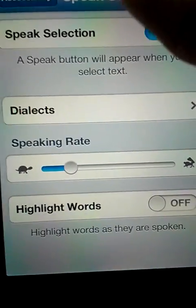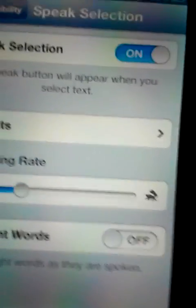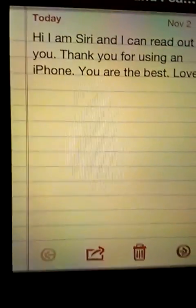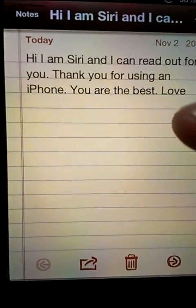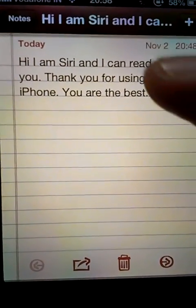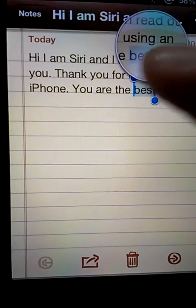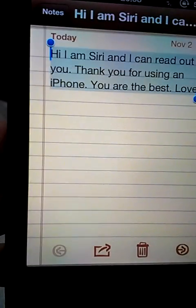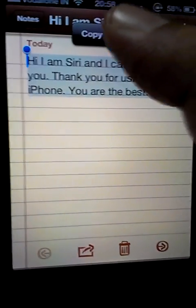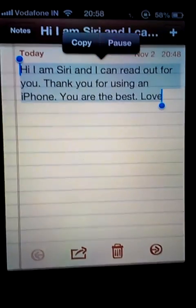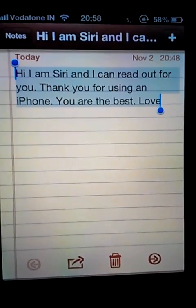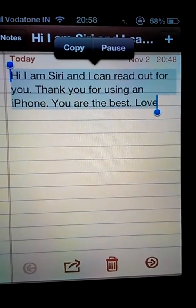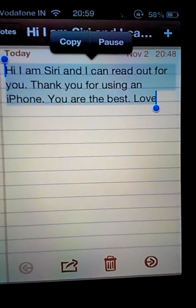Once that is done, all you have to do is go anywhere where you want Siri to read and just select all and click on Speak. [Siri: 'Hi, I am Siri and I can read out for you. Thank...']